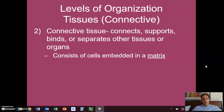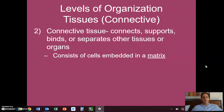Today we're going to look at a second type of tissue — connective tissue — and hopefully round out that flow map of levels of organization in the study of the human body.